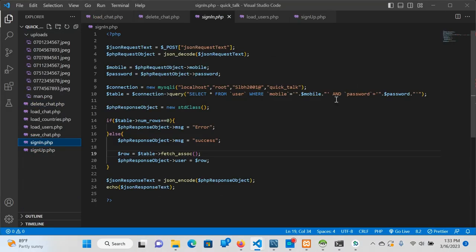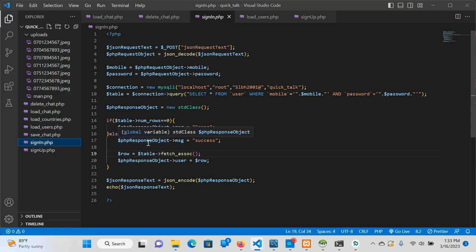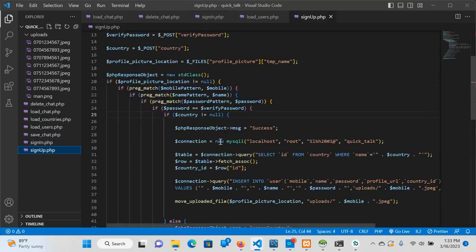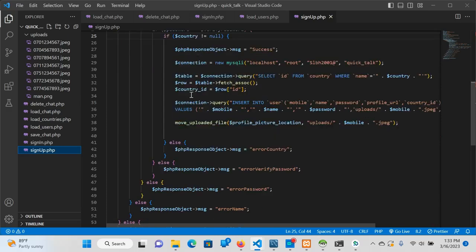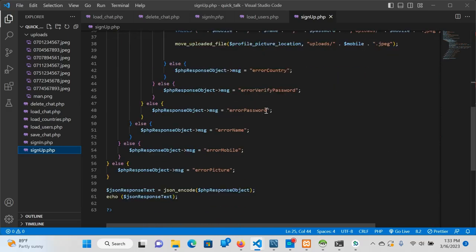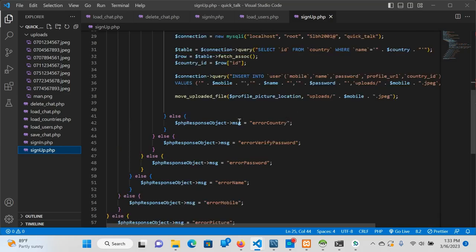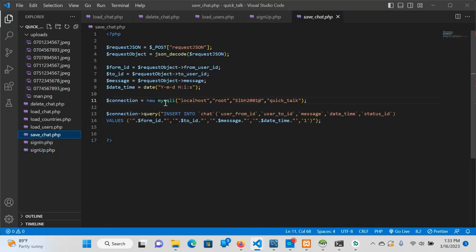If you want to sign up, you can use the RegEx part and the if-statement. If you want to use the code, you can use it. If you want to save the chat, you can use an insert query.